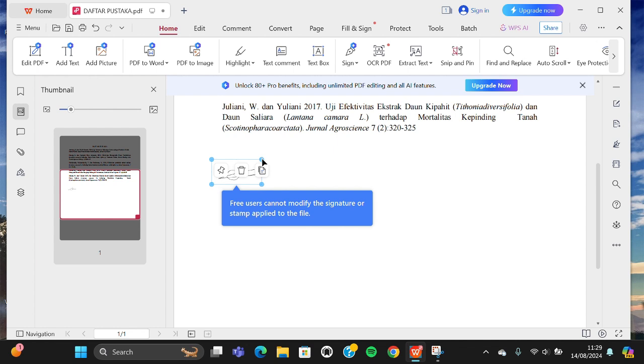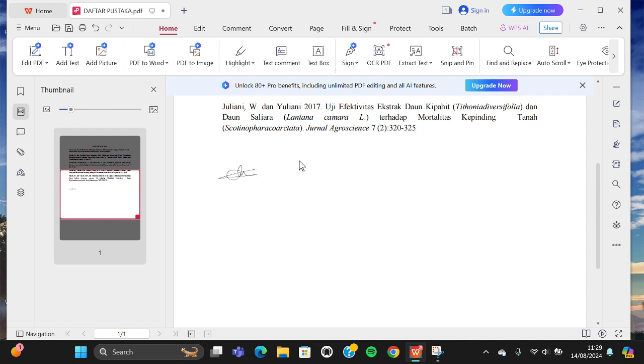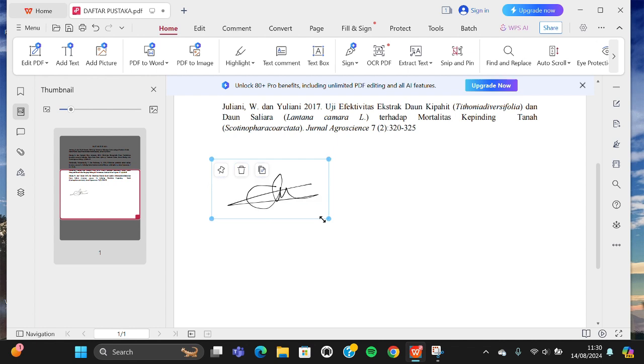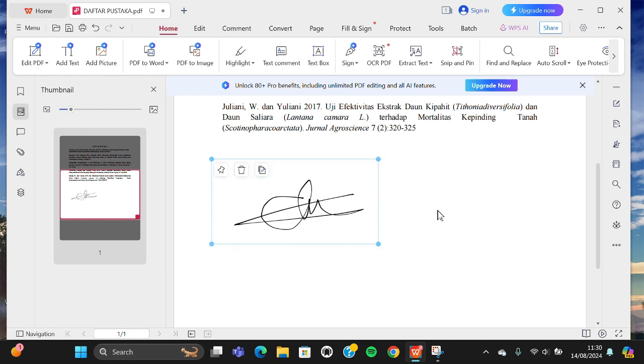We can zoom in or zoom out. Wait, oops, okay, I'm going to zoom in. All right, now it's done. The signature has been added to my document.